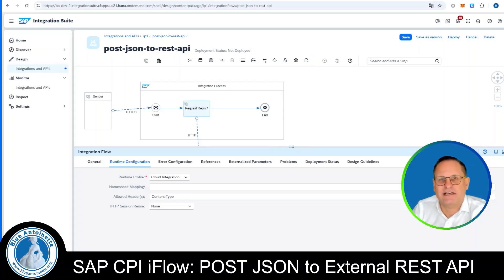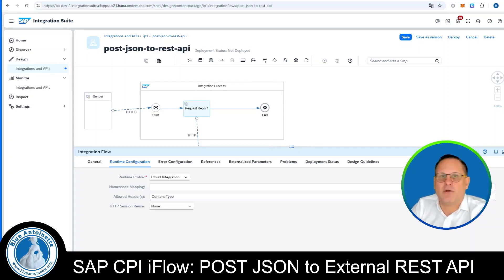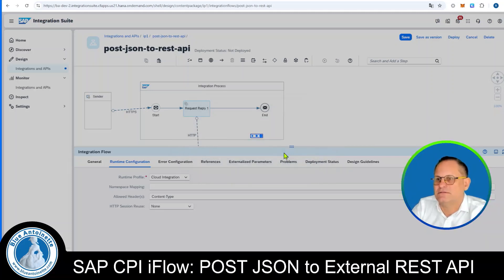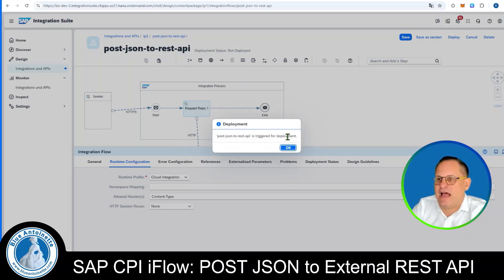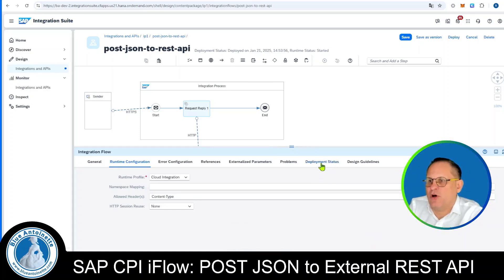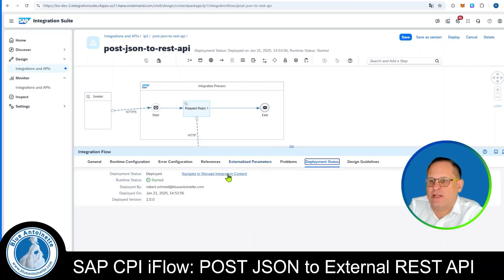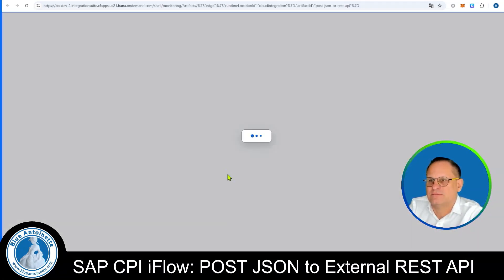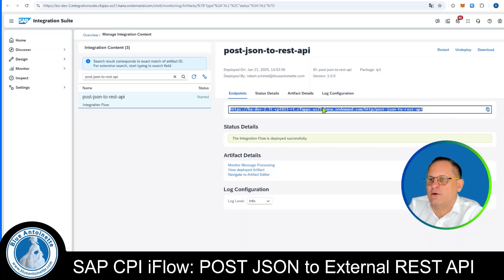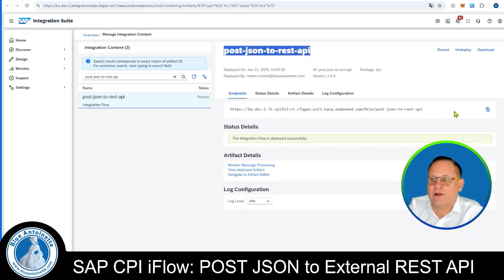A little spoiler at this point: this iFlow will not work as you might expect with POST requests. However, we will deploy it anyway so that we can test it. We click on the Deploy button, choose the runtime profile, and the message confirms 'Post JSON to REST API is triggered for deployment.' We can see it is deployed successfully. We click on deployment status, choose Navigate to Manage Integration Content, and here we find the URL or endpoint for this integration flow. We copy it.